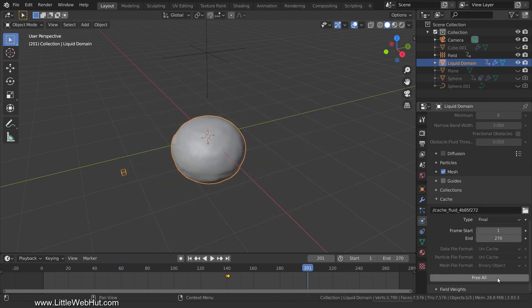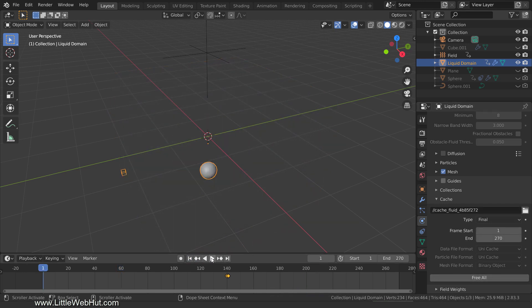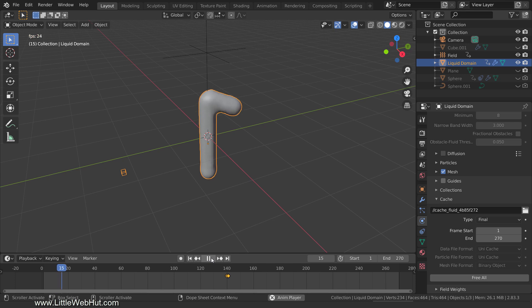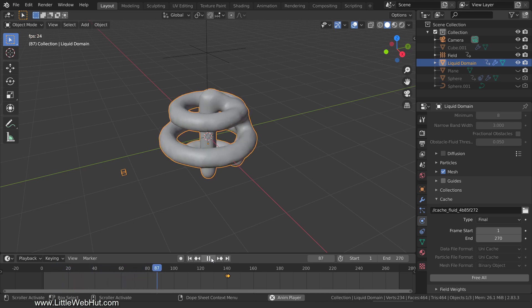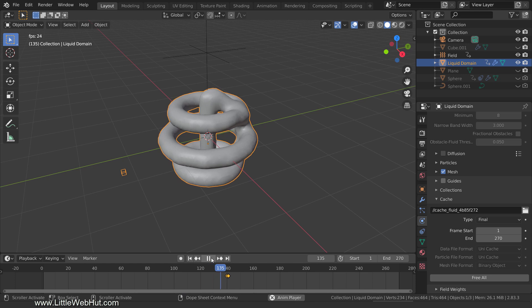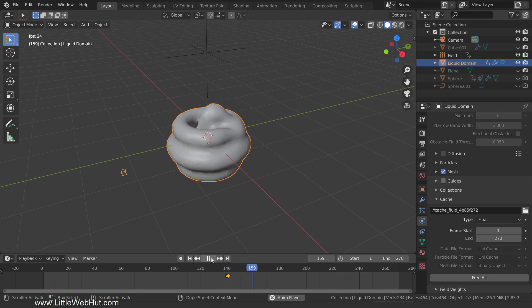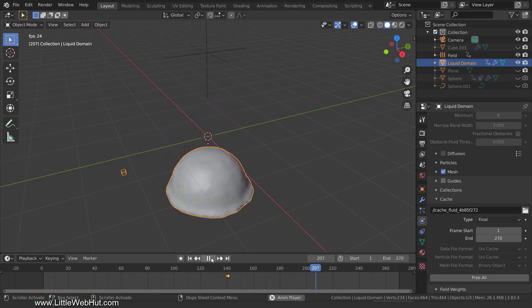It's done baking and so I'll play the animation. The liquid follows the curve, and then it's pulled together into a sphere shape, and then it falls.